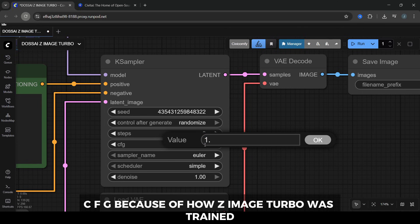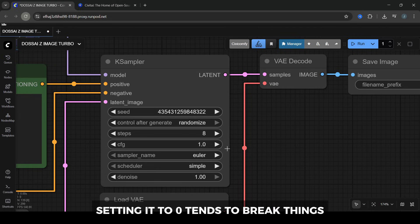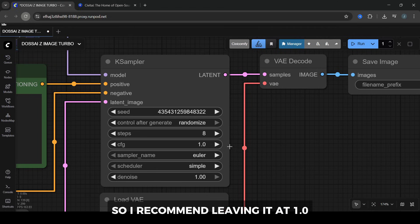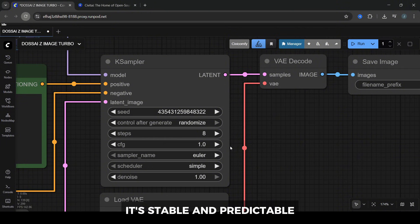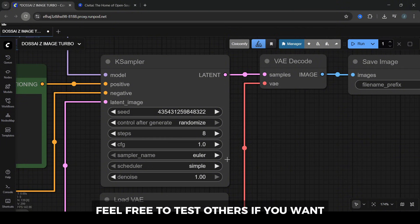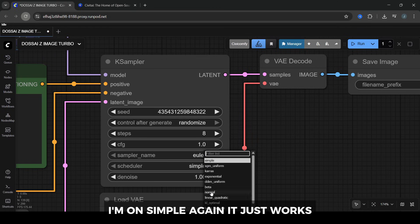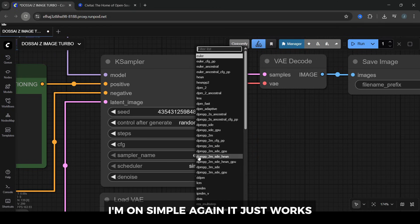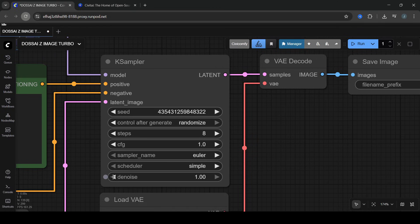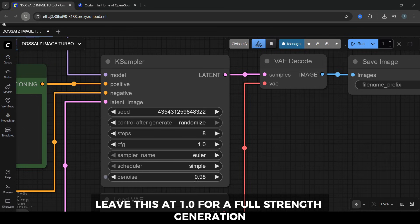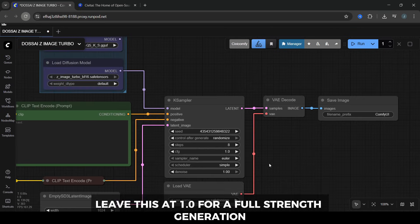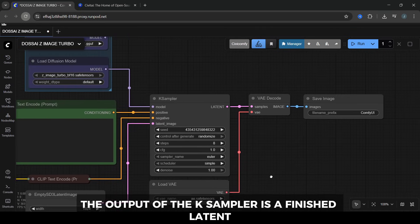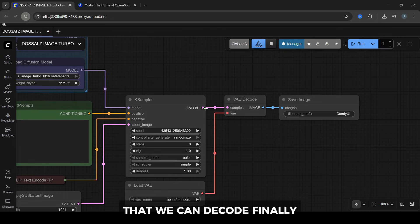CFG: because of how Z-Image Turbo was trained, a CFG of 1.0 works best as a neutral setting. Setting it to 0 tends to break things, so I recommend leaving it at 1.0 and only nudging it for experiments. Sampler name: I'm using Euler here. It's stable and predictable. Feel free to test others if you want different flavor. Scheduler: I'm on Simple. Again, it just works. You can play with the others later. Denoise: leave this at 1.0 for a full-strength generation. The output of the K-sampler is a finished latent that we can decode.